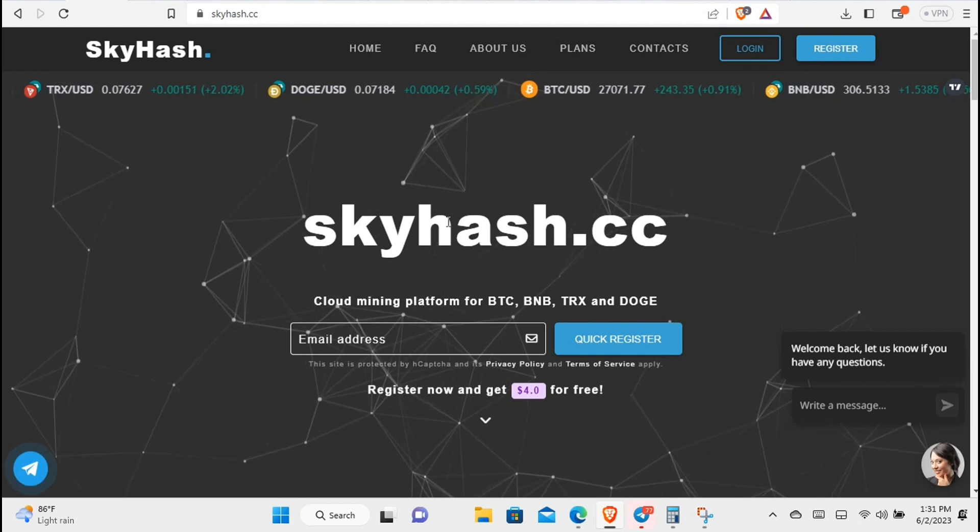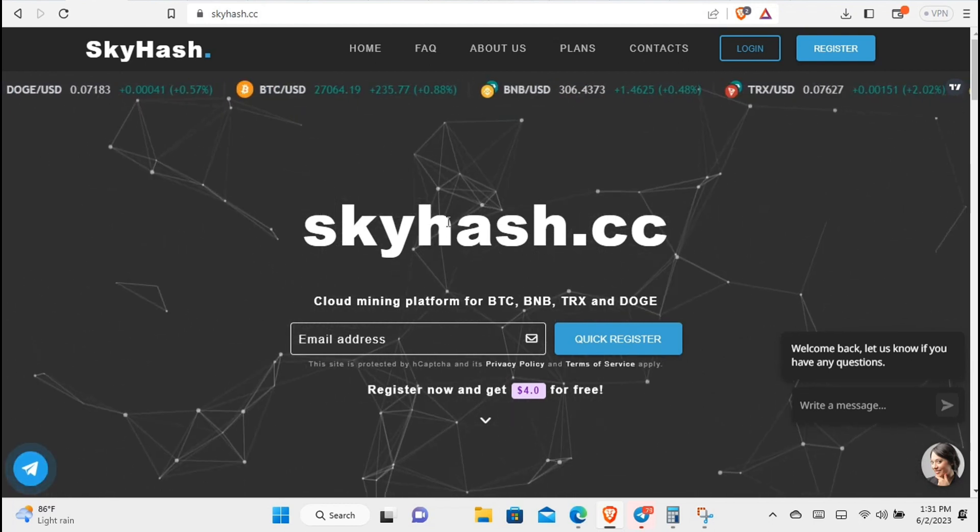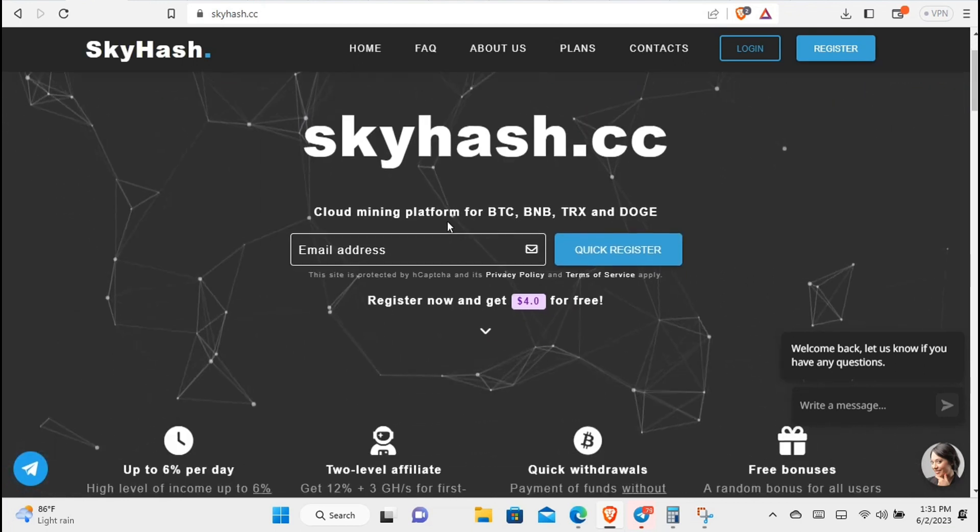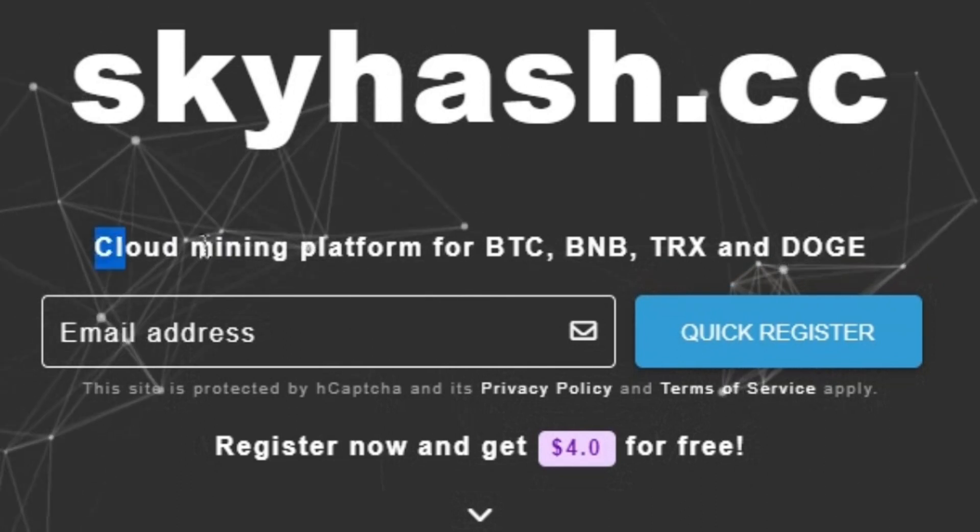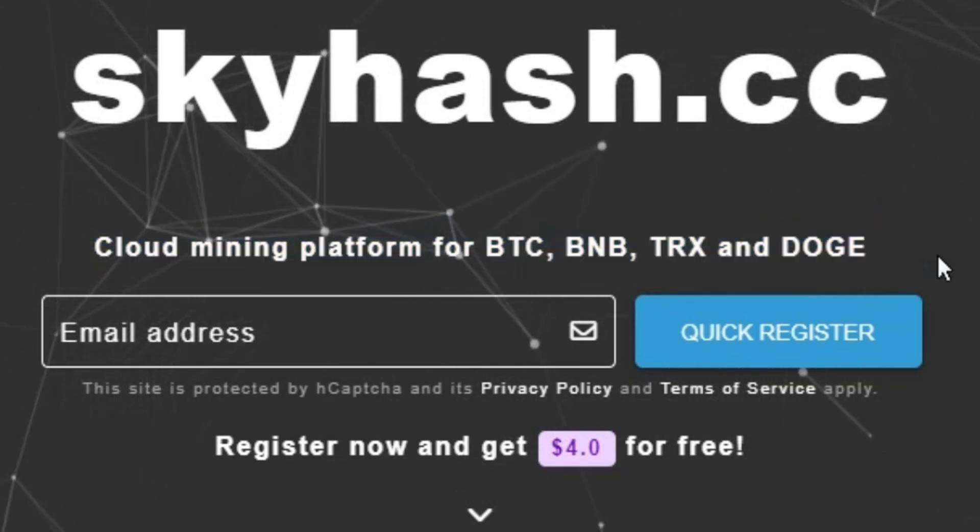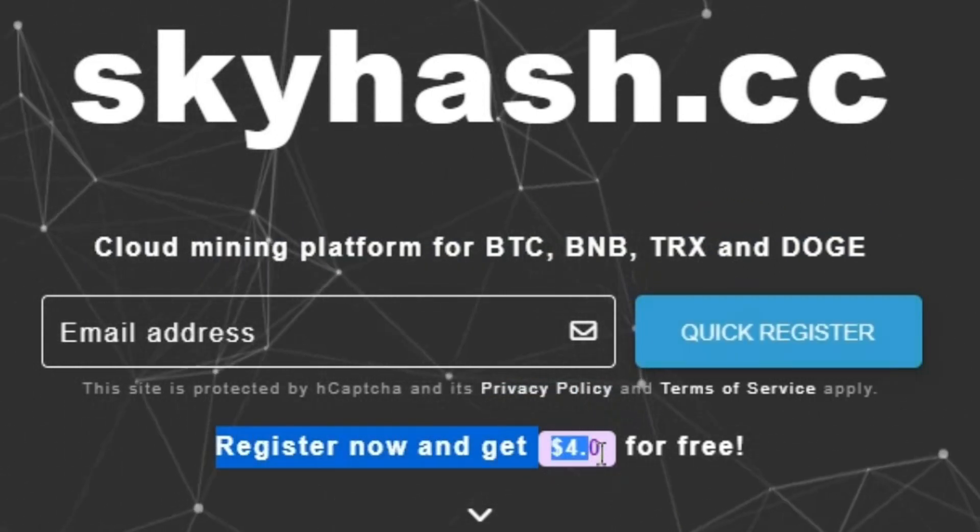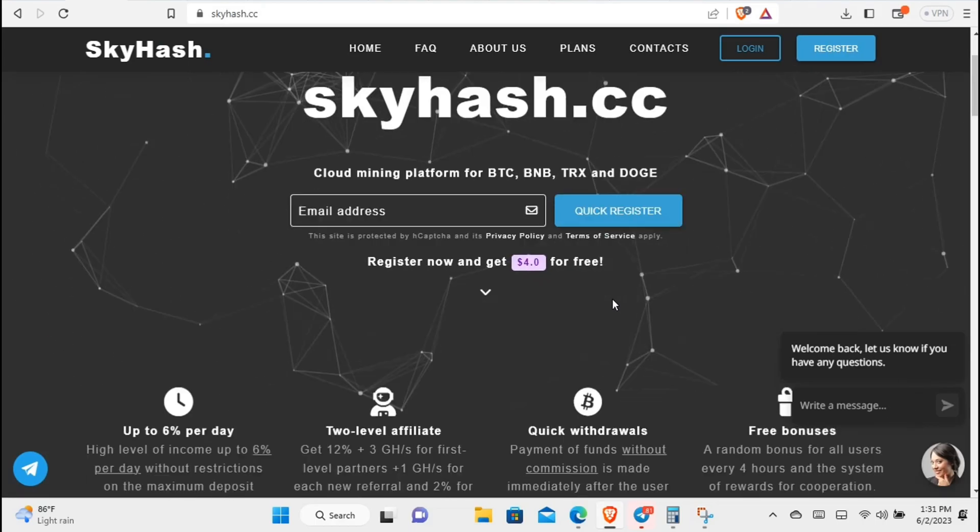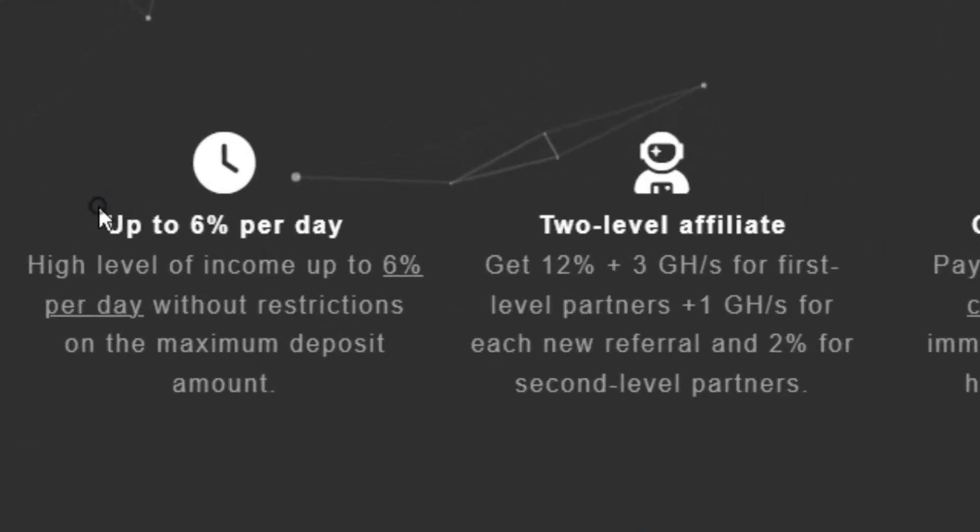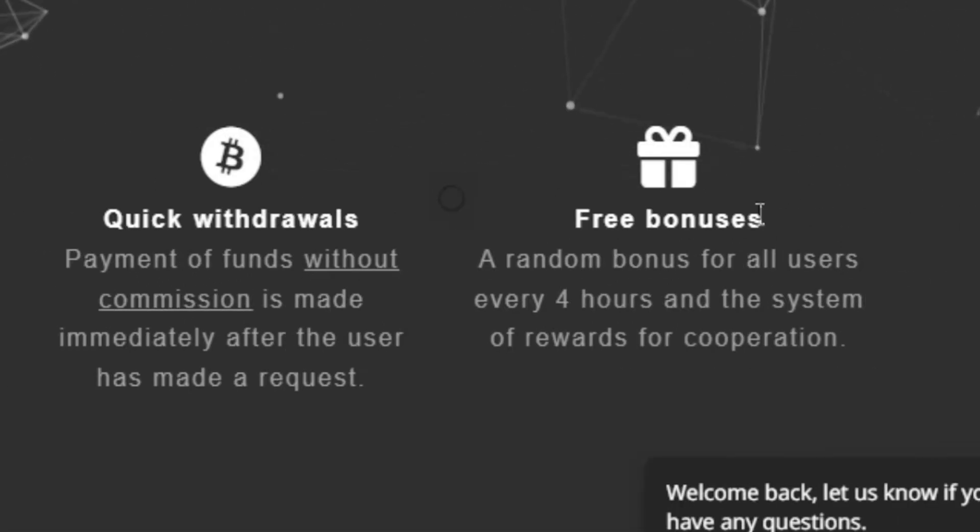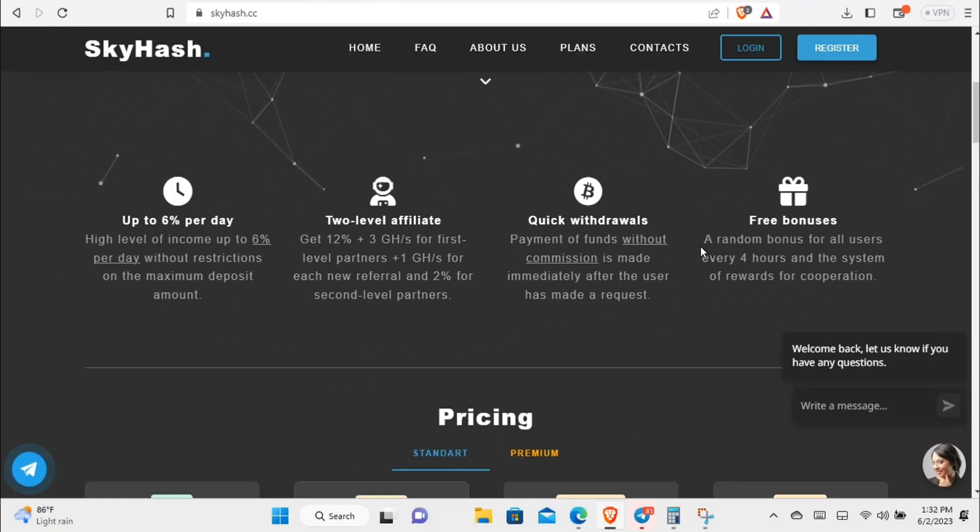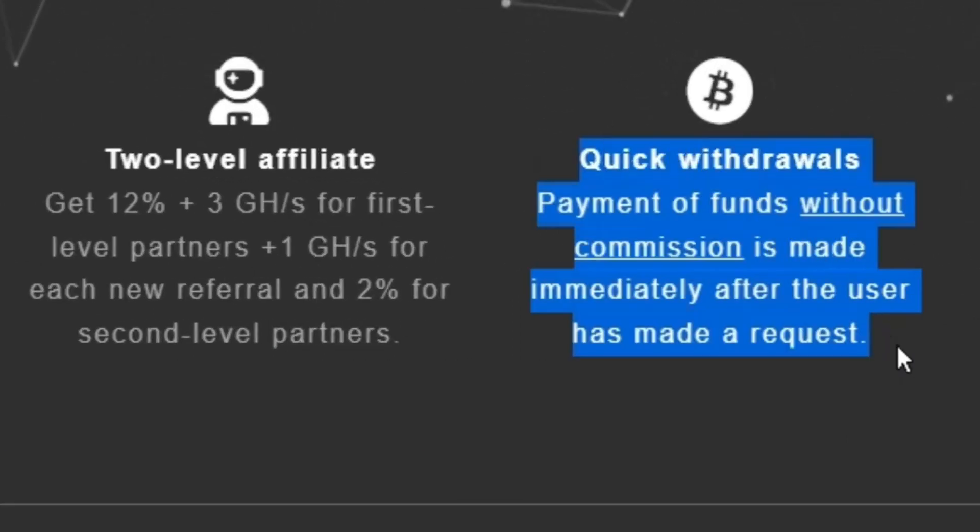Okay everyone, so this is skyhash.cc. Before I go deep into exposing this website for what it is, this website promises us to be able to cloud mine free Bitcoin, free TRX with Dogecoin, and even free BNB. As a matter of fact, it gives us a free four dollar sign up bonus. This website also promises us to be able to earn up to six percent of whatever we invest per day, every day. And not just that, they also give us a free bonus every four hours. These four things I have mentioned is enough to drive anyone to want to use this website.